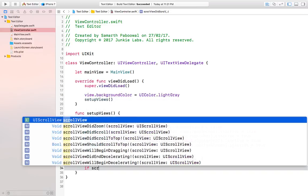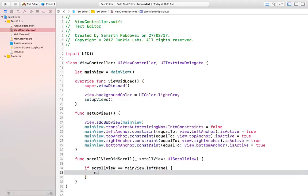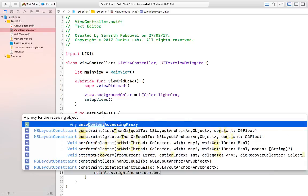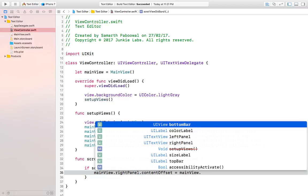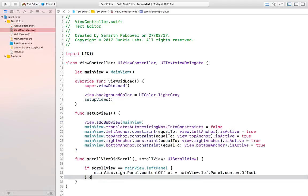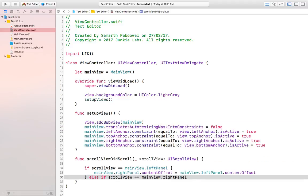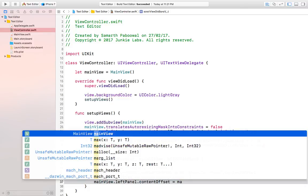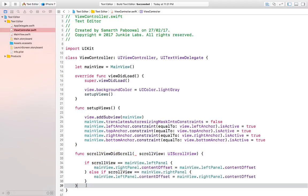Inside this function we can do: if scrollView is equal to mainView.leftPanel, then set mainView.rightPanel.contentOffset equal to scrollView.contentOffset. And if scrollView is equal to mainView.rightPanel, then set mainView.leftPanel.contentOffset equal to mainView.rightPanel.contentOffset. Basically this small function will enable both text views to scroll together.